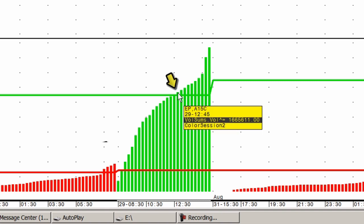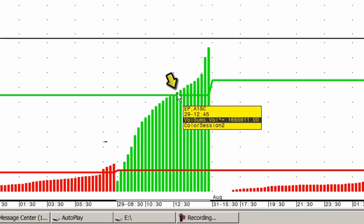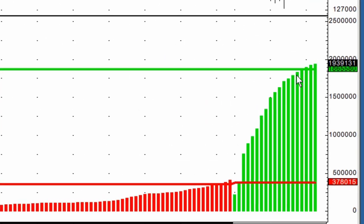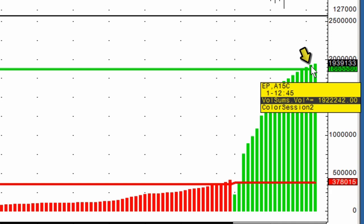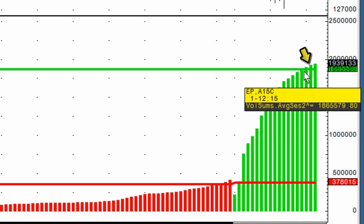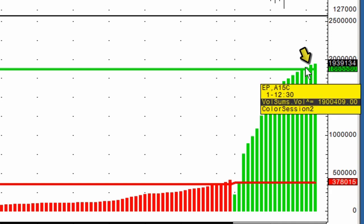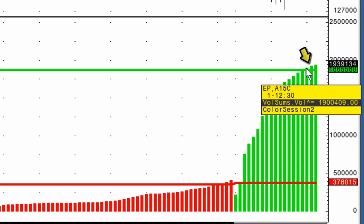So in this case, and also in this case during the day's session, we can see today while it's building it's currently at 1245. It actually exceeded the prior day's volume around 12:30.